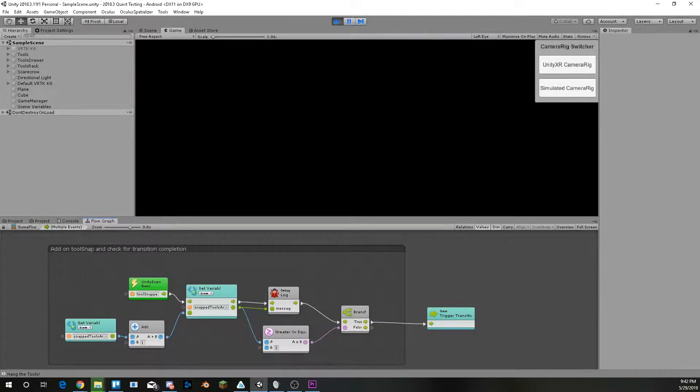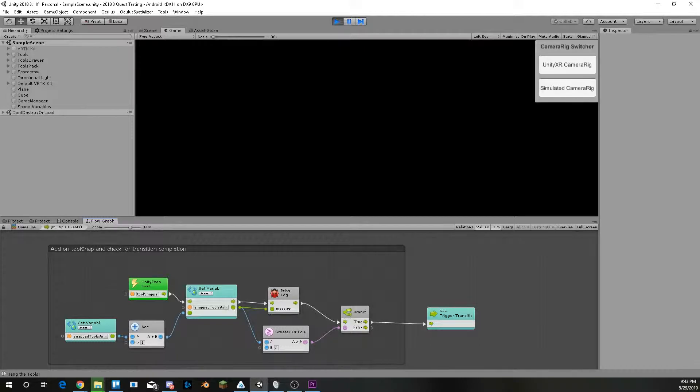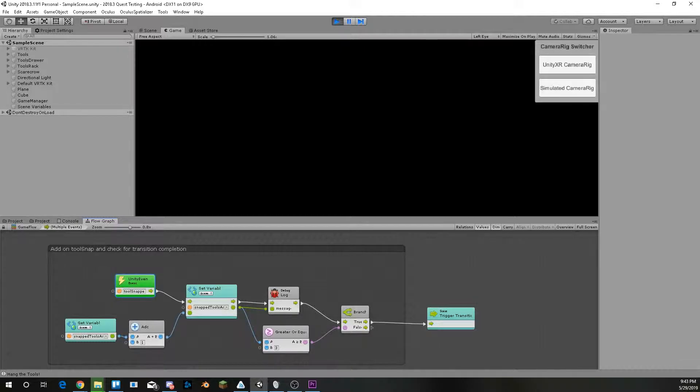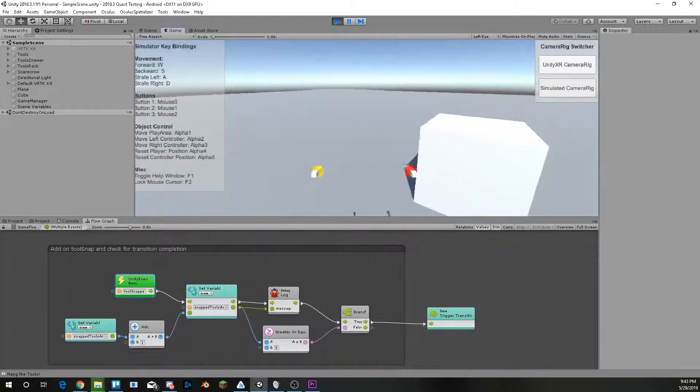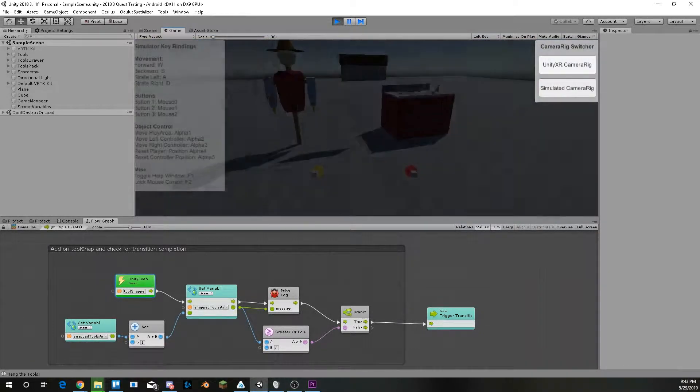I currently have it interfacing with VRTK V4, which uses Unity event system, as does Bolt. So I can have VRTK V4 trigger events for Bolt. Here I am in the simulated camera rig.